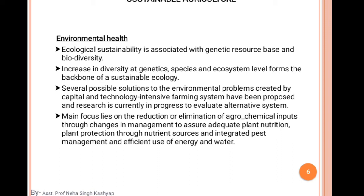Regarding environmental health: ecologically, sustainability is associated with genetic resources based on biodiversity. The increase in diversity at genetic, species, and ecosystem levels forms the backbone of sustainable ecology.